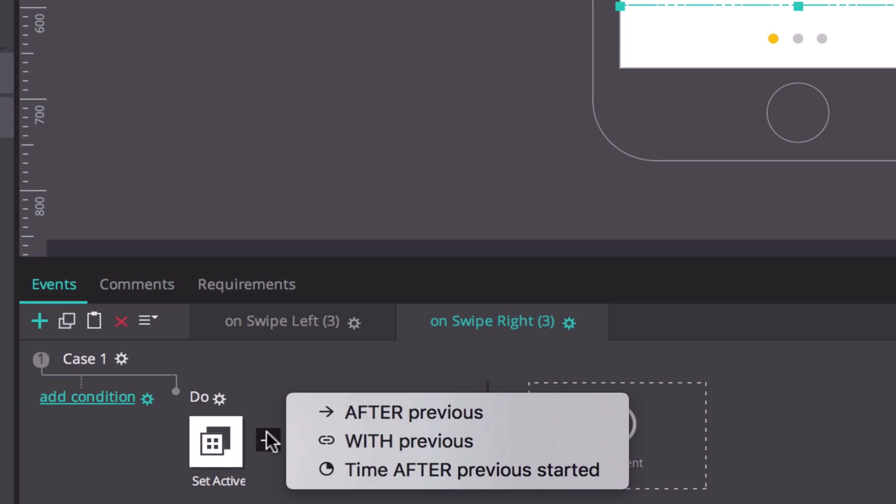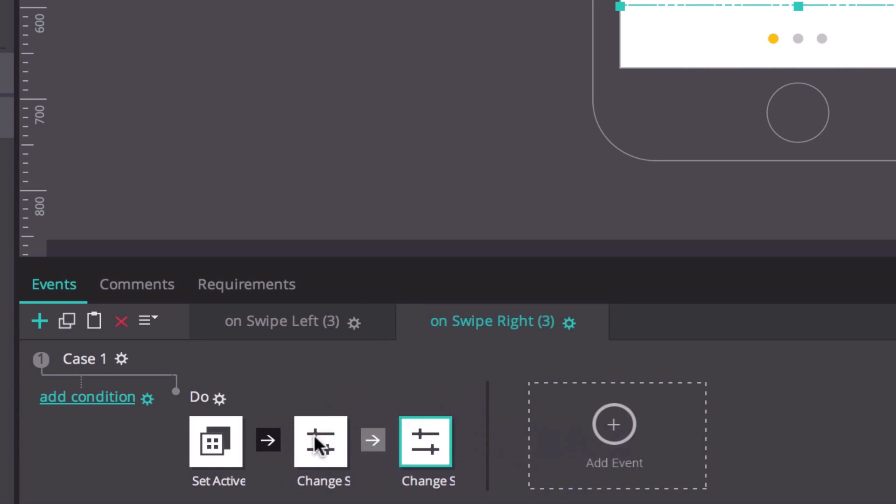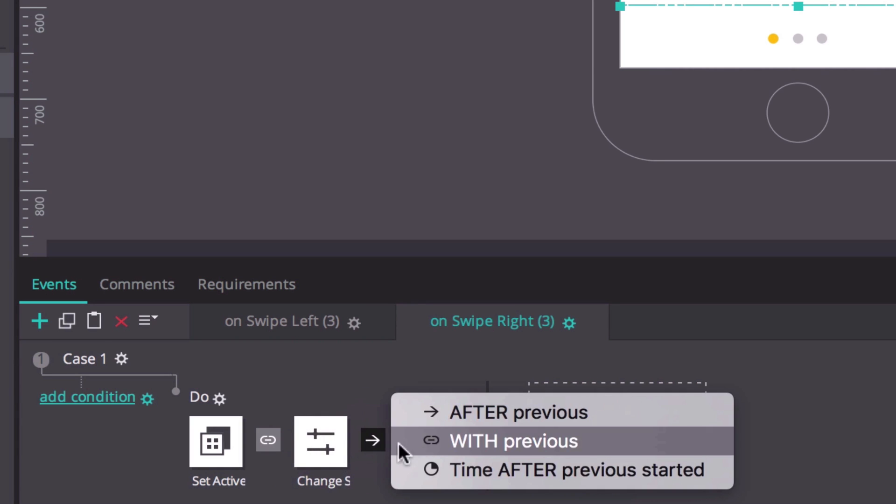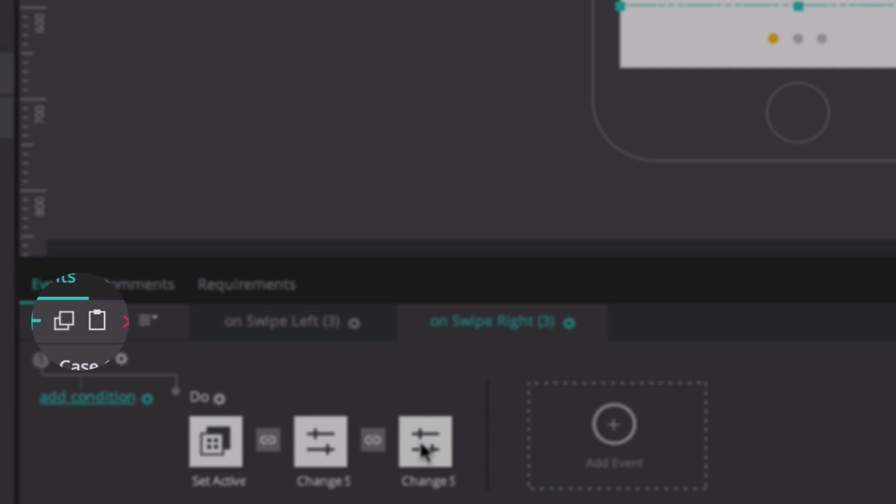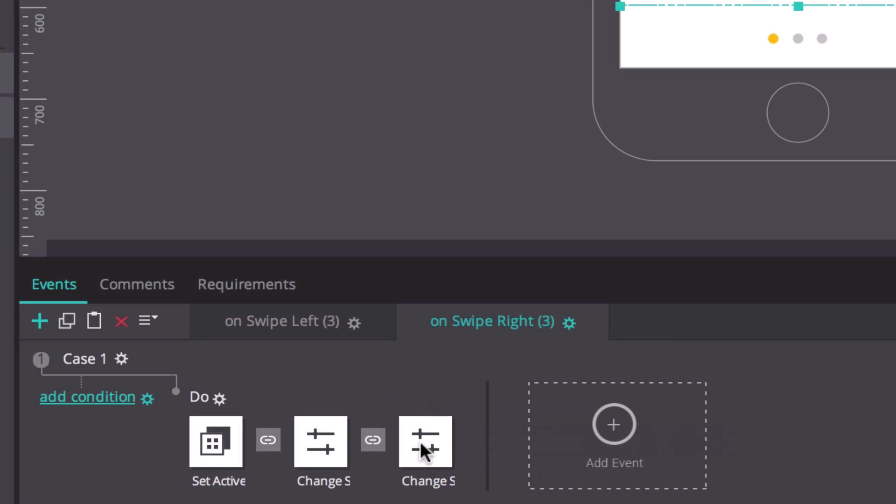As before, change the links between the actions to with previous. Copy and paste this action to every panel you've created, changing the panels and ellipses as before.